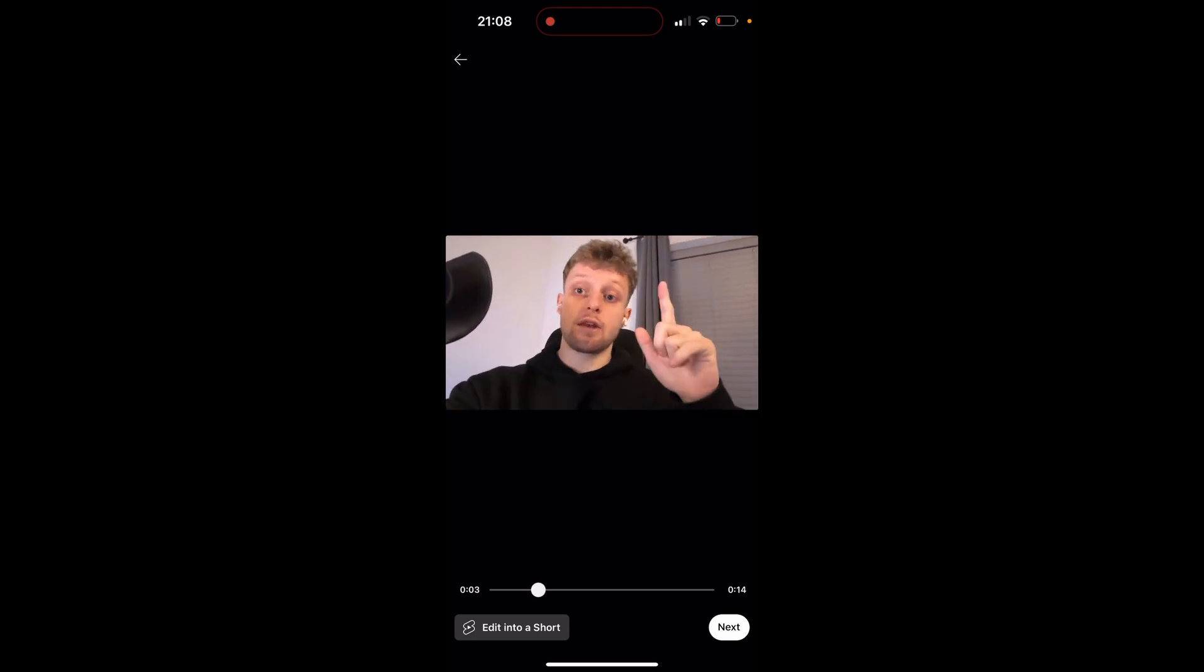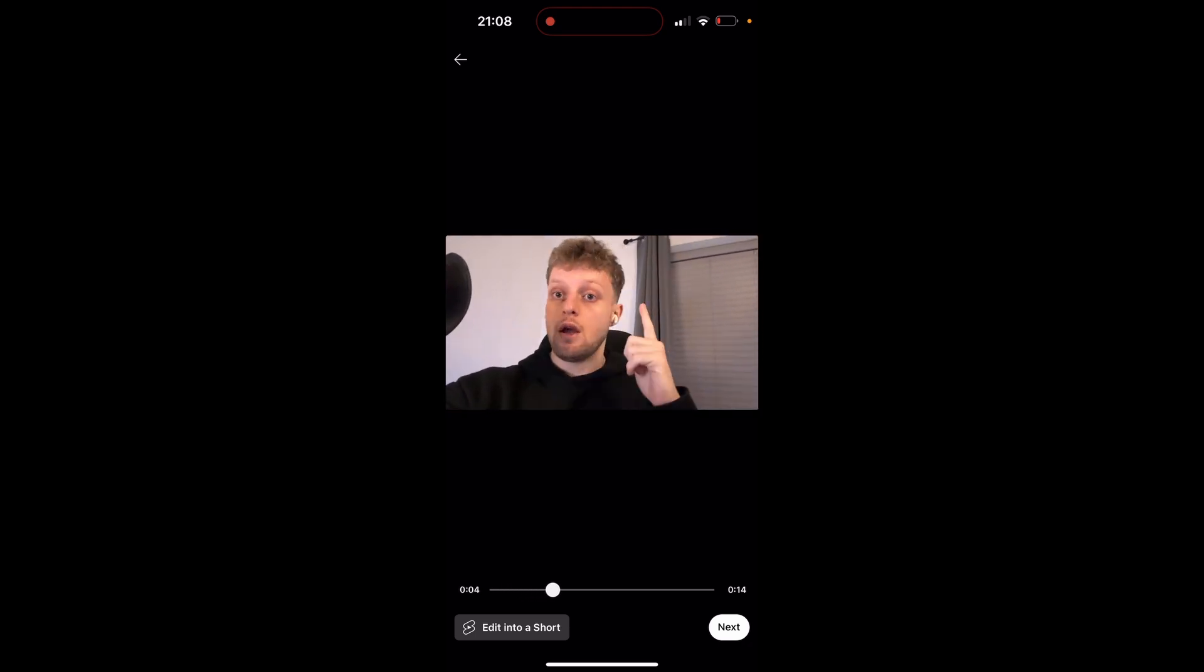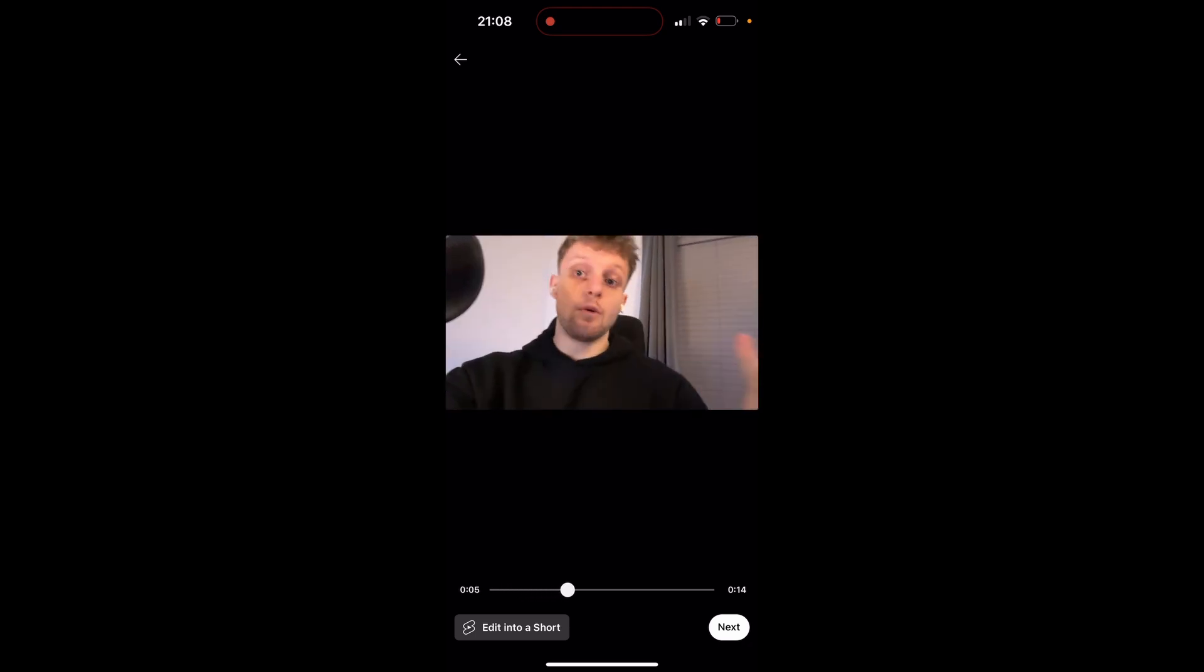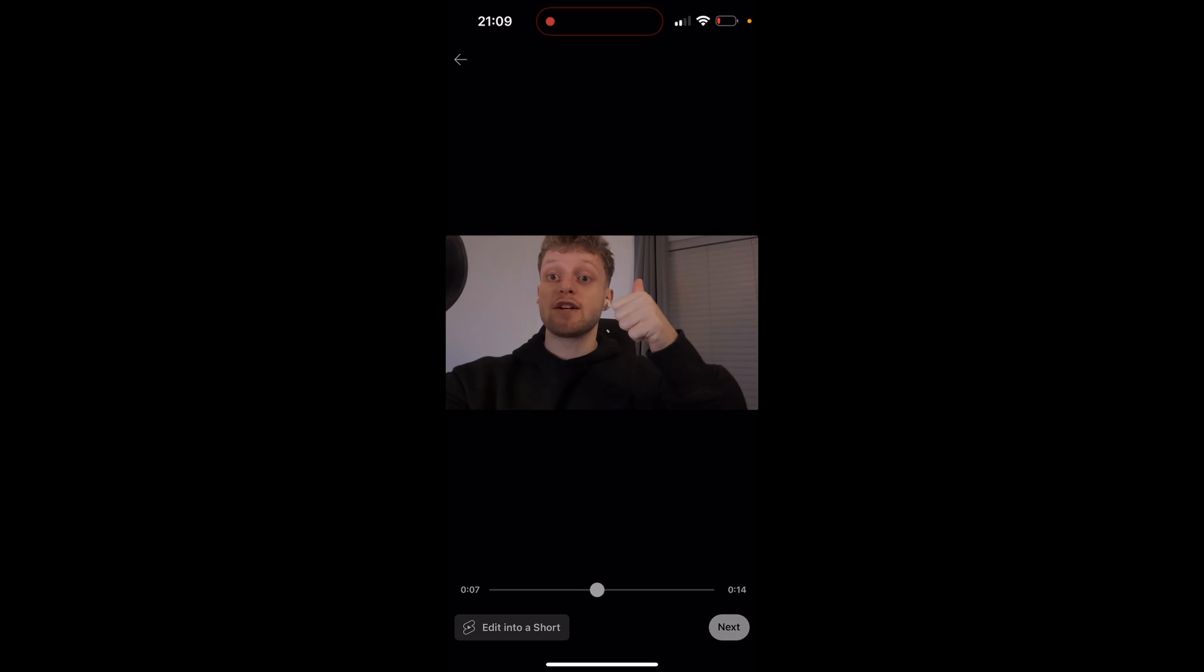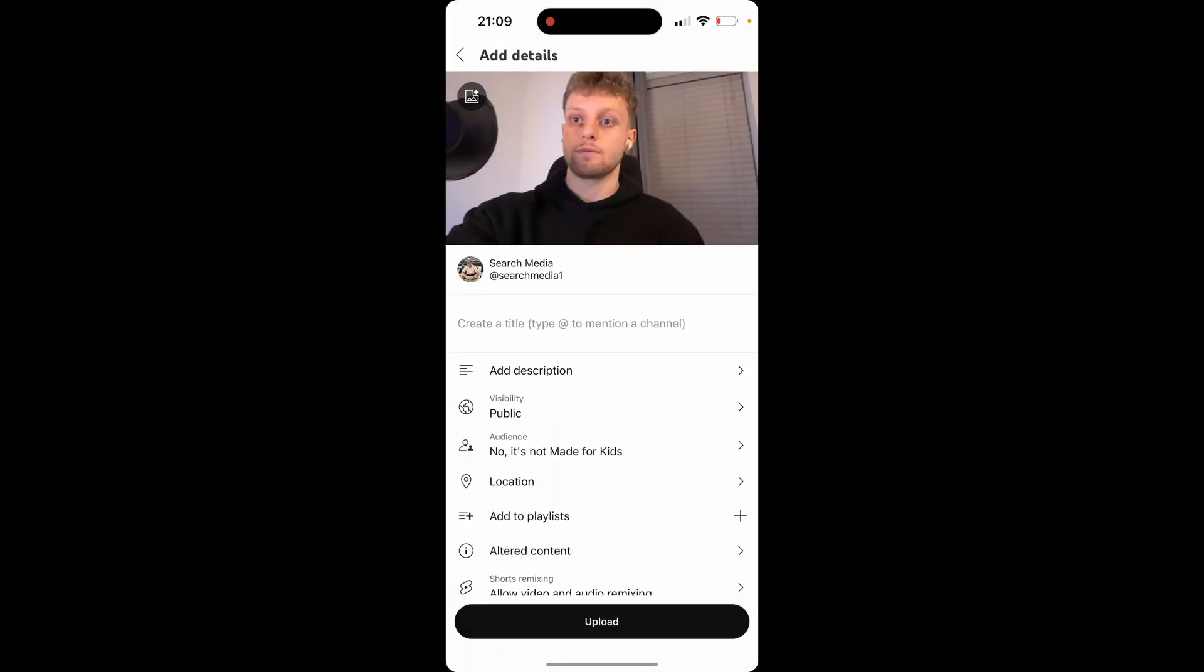Here we can see now this is a long form video and it says edit into a short. We don't want to do that. We want to click next and upload a long form video.